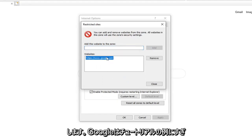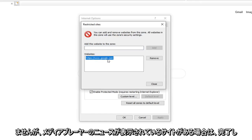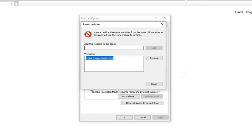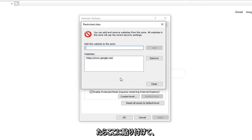Again, Google was just the example in this tutorial. But if you had a site through your media player and it was showing up, you just want to paste it in here.